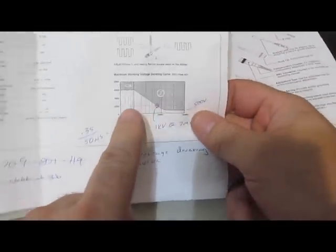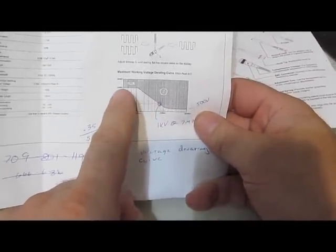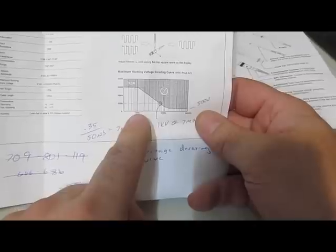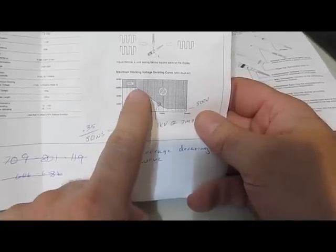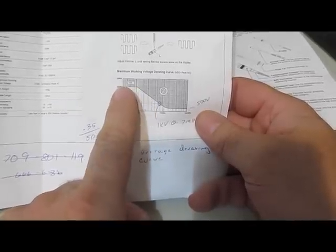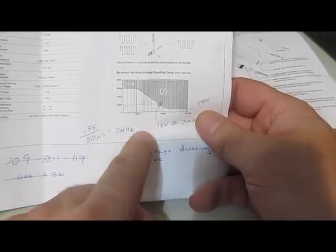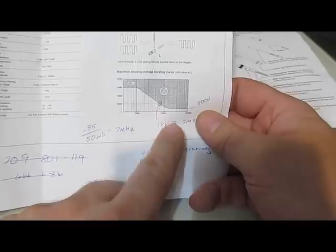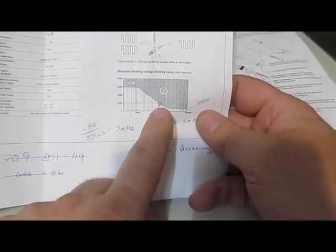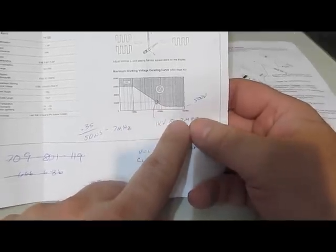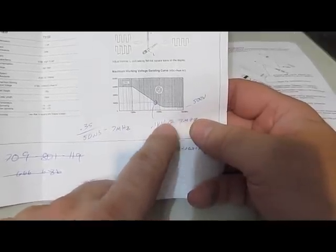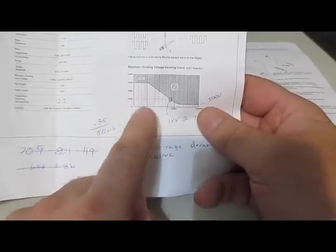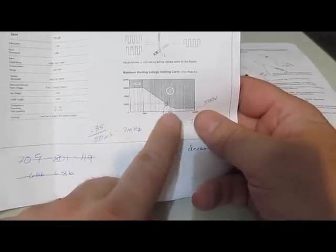If we look at the derate curve for the actual Hantech probe, which is what I had ordered, you can see 1 MHz here before it starts to roll off. So it's good 2 kV all the way to 1 MHz. At 1000 volts, you can see the next break point is at 7 MHz. So the Hantech probe is actually quite good.